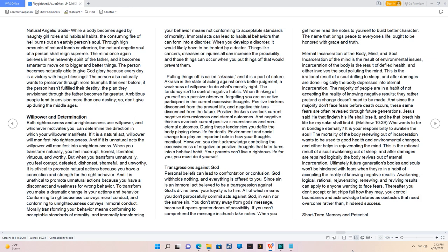When thinking of yourself as a passive observer, forgetting you are an active participant in the current excessive thoughts. Positive thinkers disconnect from the present life, and negative thinkers disconnect from the future. During these tendencies you defile the body playing down life for death. Environment and social change too play an important role in how your thoughts manifest. However, you don't acknowledge controlling the excessiveness of negative or positive thoughts that later turns into a habitual habit. Your parents can't live a righteous life for you, you must do it yourself.